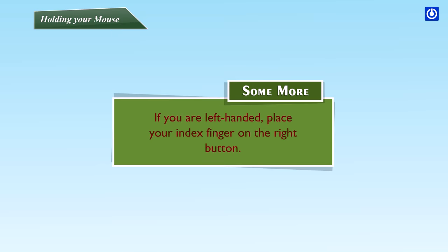Some more. If you are left-handed, place your index finger on the right button.